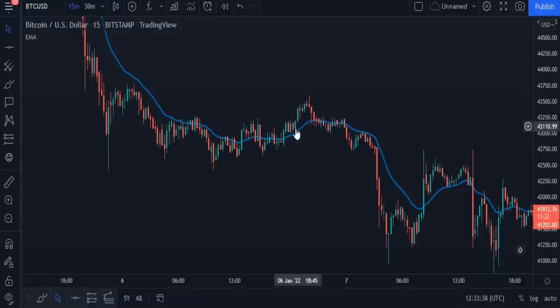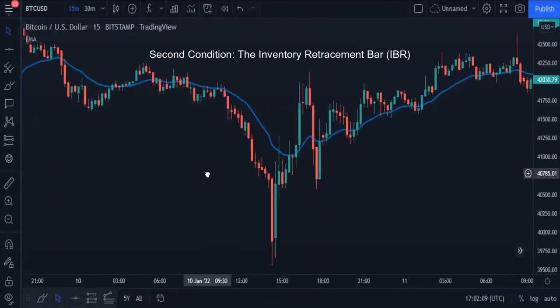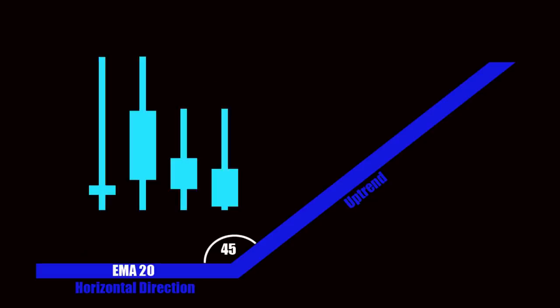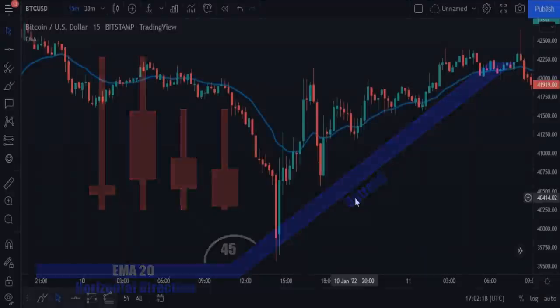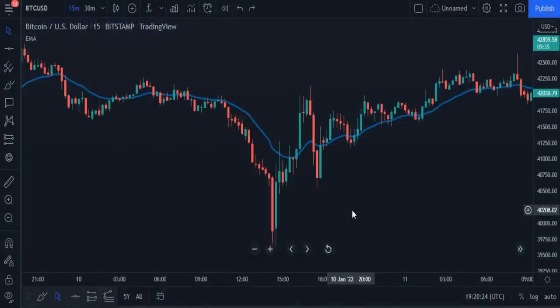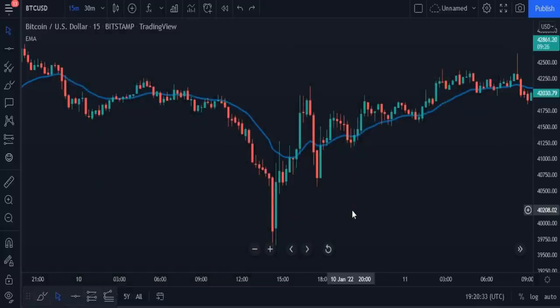But even with the moving average indicator, we may sometimes get false angles. For this, we will use a much more accurate indicator, but before that, let's see the second condition of this strategy. The second condition is the inventory retracement bar. In advanced trading language, when you see an uptrend, look for candlestick bars that open and close 45% or more off their high — the color of the candles doesn't matter, even if they are red. But in a downtrend, look for candlestick bars that open and close 45% or more off their low. In plain language, the wick should be equal to or greater than the size of the candle by 45%. We will use an indicator that shows these types of candles with ease.